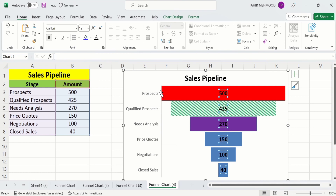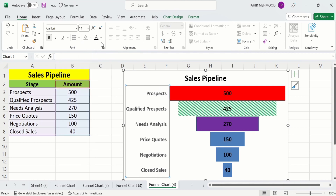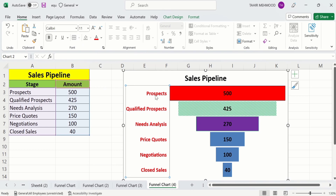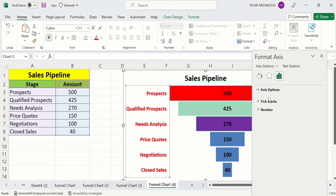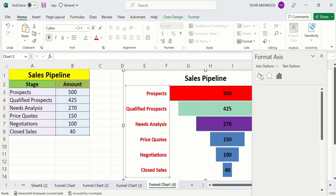Select the axis — you can see the axis labels are selected. You can bold them, change their font size, and adjust their color. Right-click and choose 'Format Axis'. Go to Axis Options and find the Tick Marks setting — you can insert tick marks on the outside or inside. Then go to Fill & Line and scroll down to the Line option.